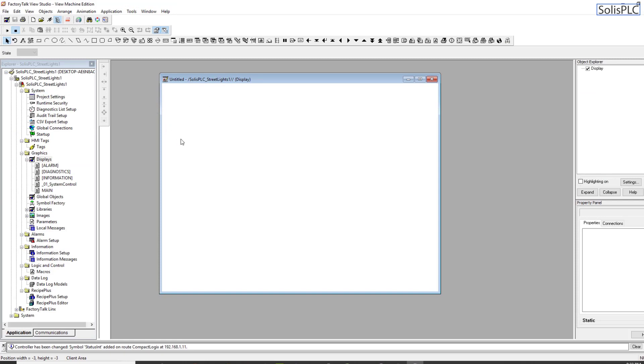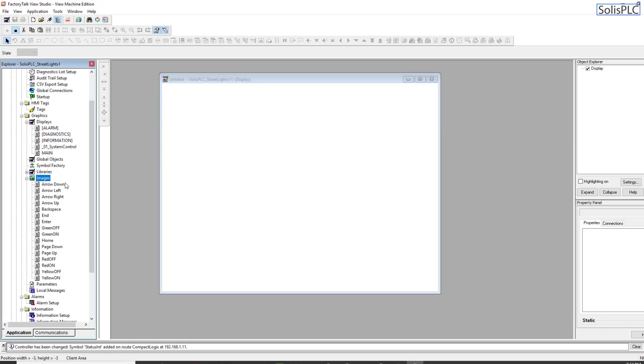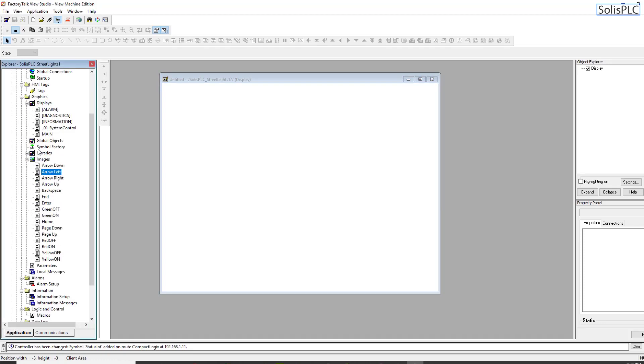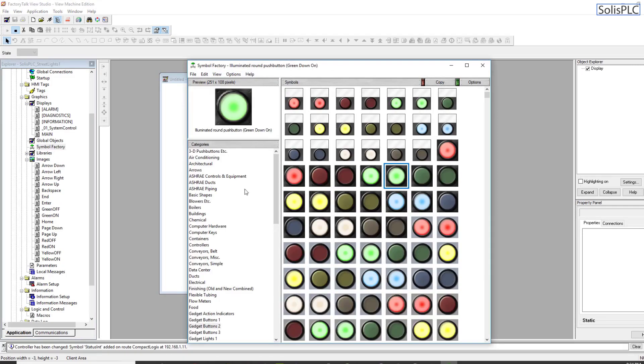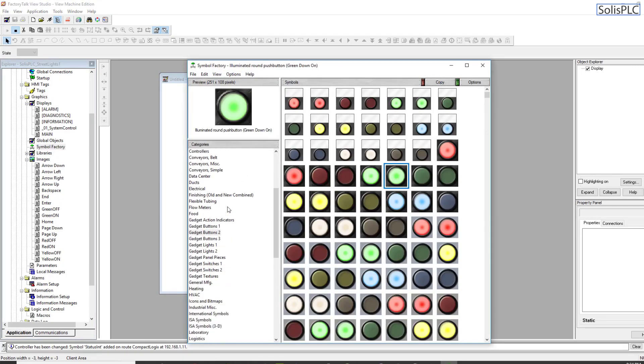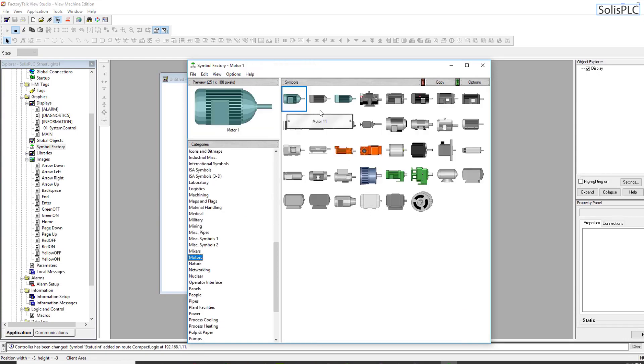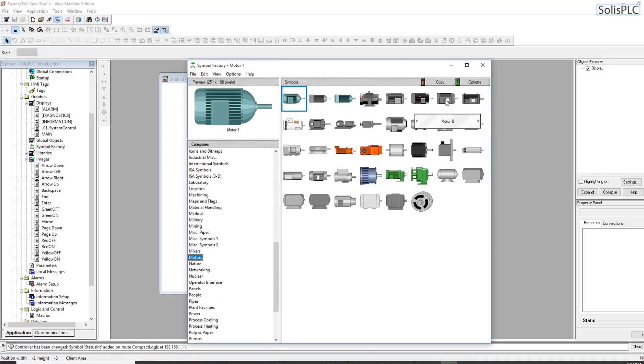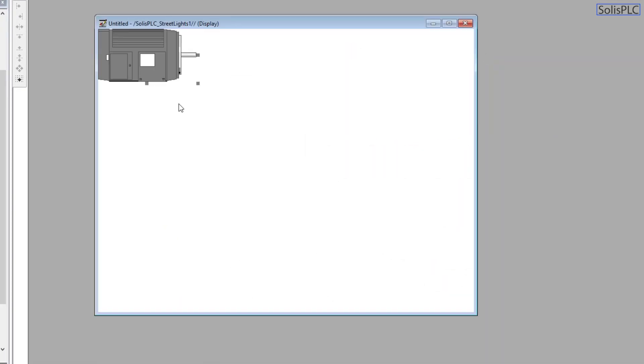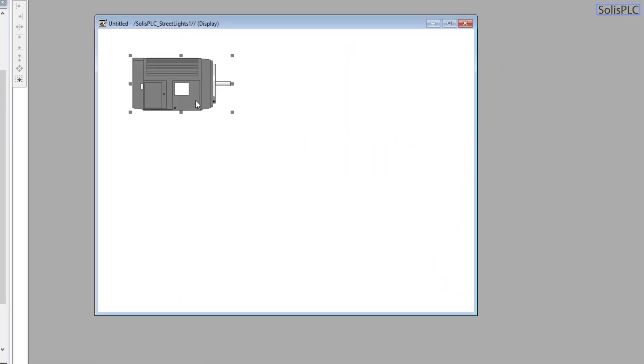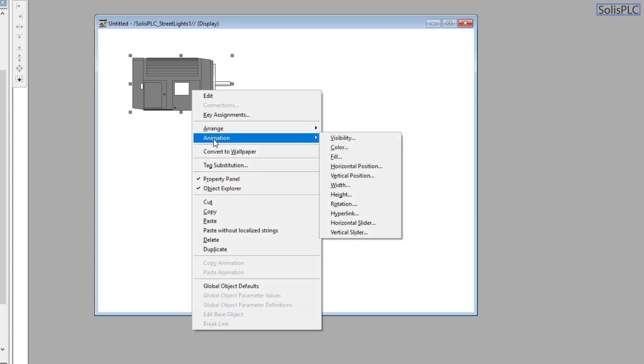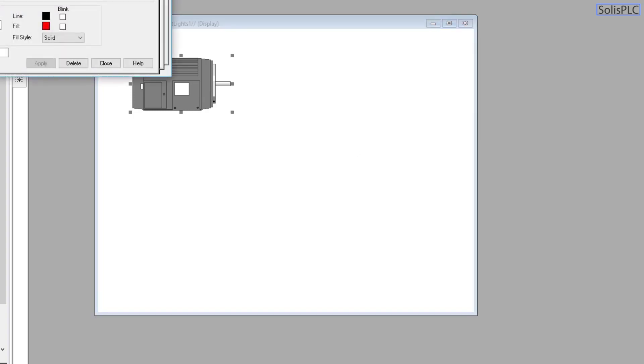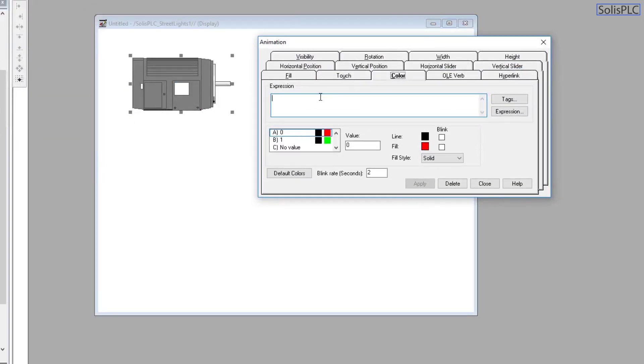Now let's turn our attention to Factory Talk View. The first way that we're going to do this is we're going to use an image. Let's go here, we can pull it from the System Symbol Factory. Let's look at, for example, some kind of a motor. Let's use this one, we're going to paste that in.